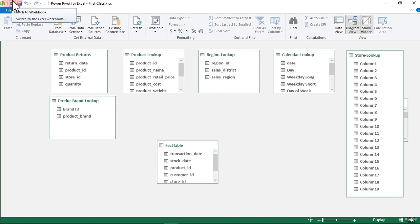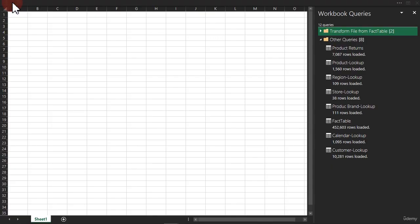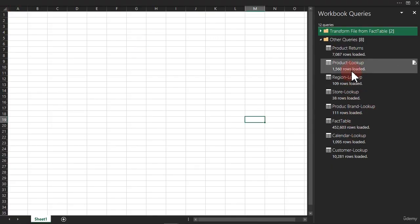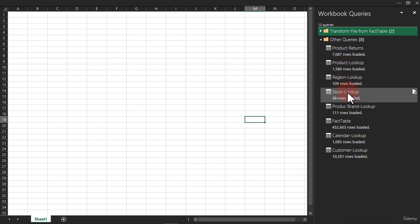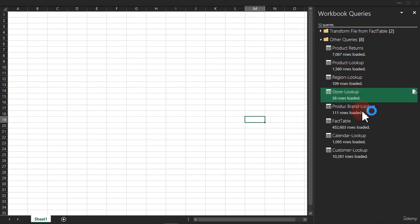What you can do is click on this Excel switch right here. We're going to locate Store Lookup, right-click, and go ahead and click on Edit.